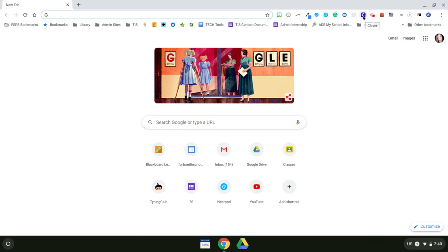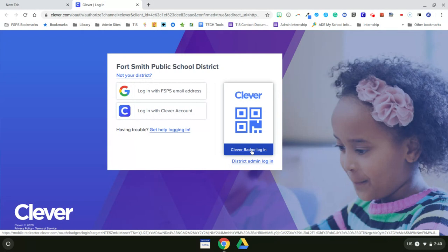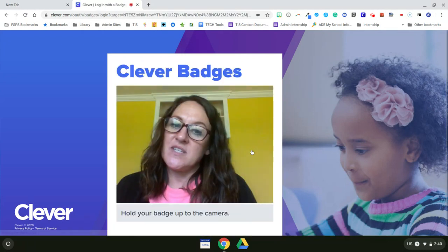there will be a blue box with a white C and they just need to click on that. After they click on that, click on Clever badge log in.